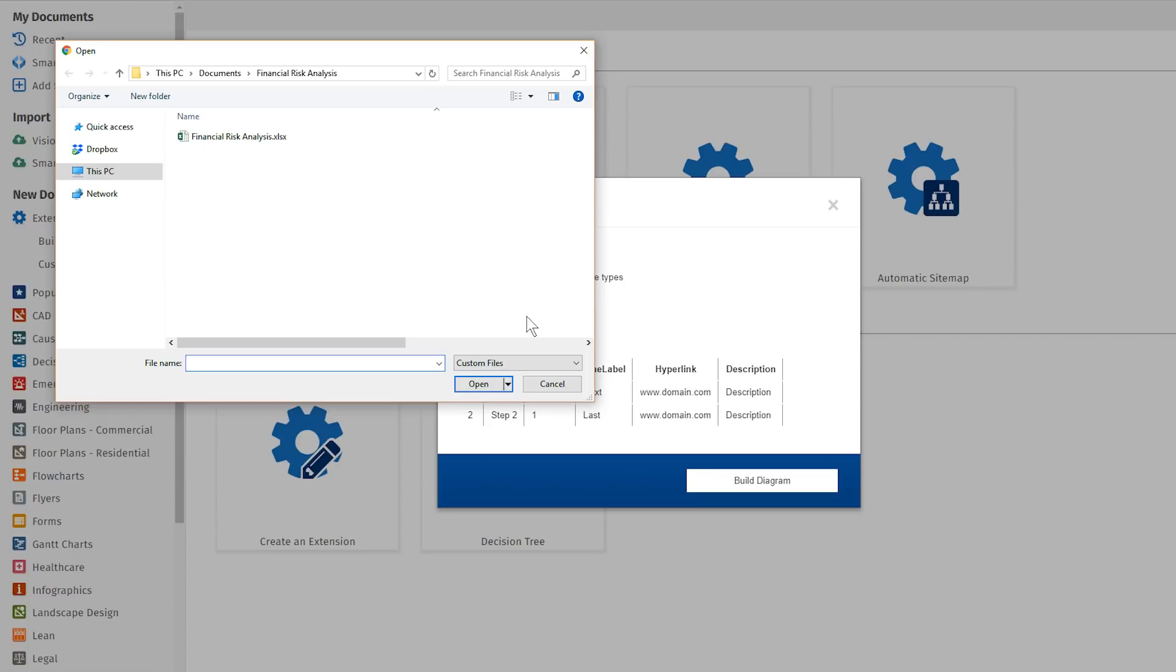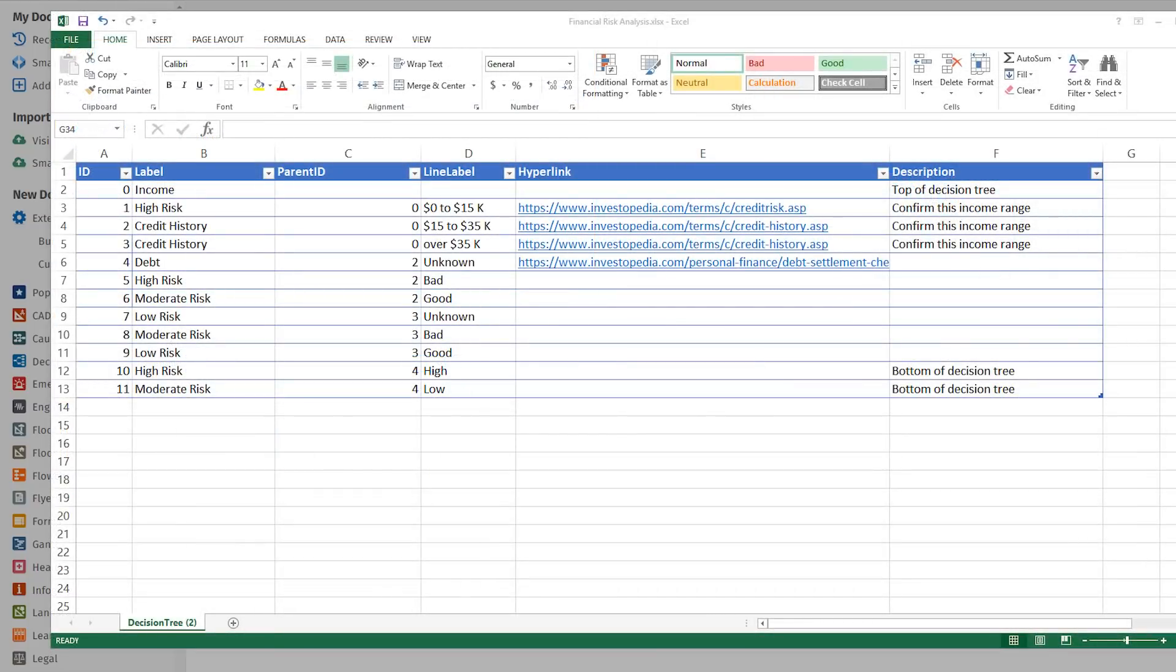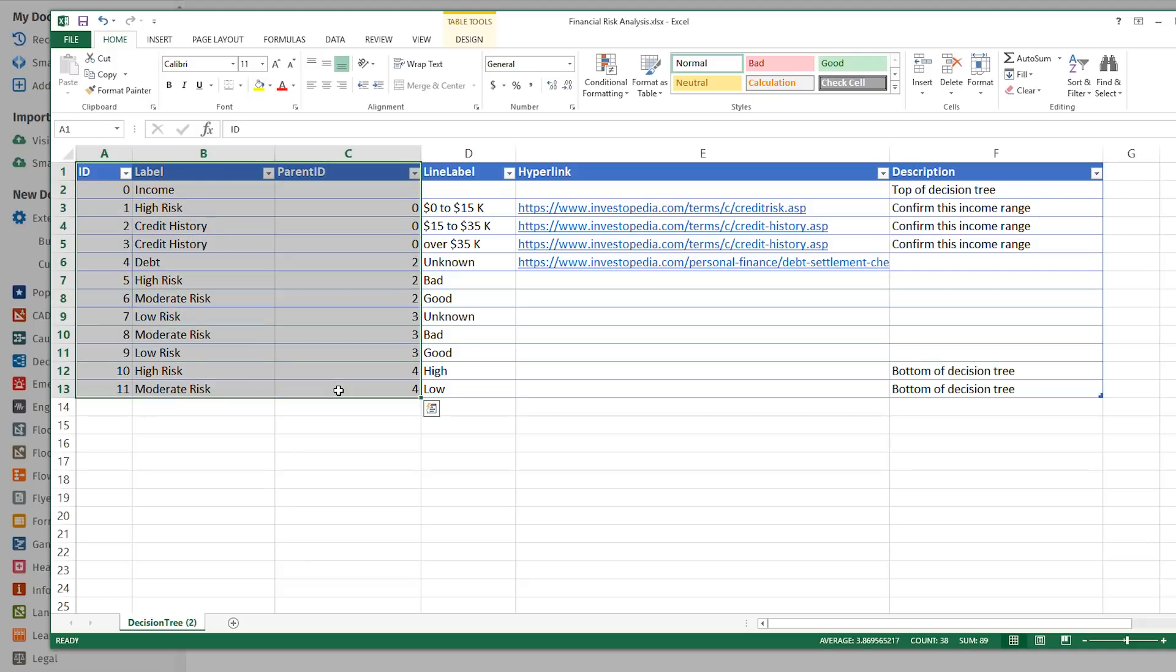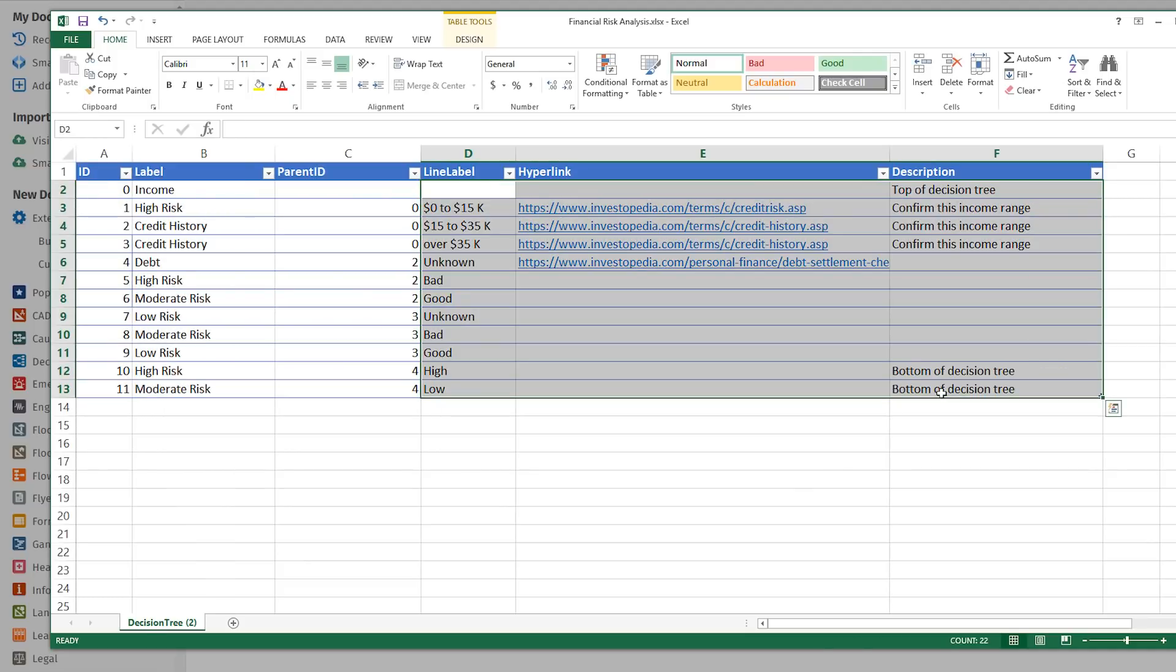Your data file must be formatted with these column names in this order. As we can see with this file opened in Excel, only the first three columns need to have data entered. The other three columns are optional.